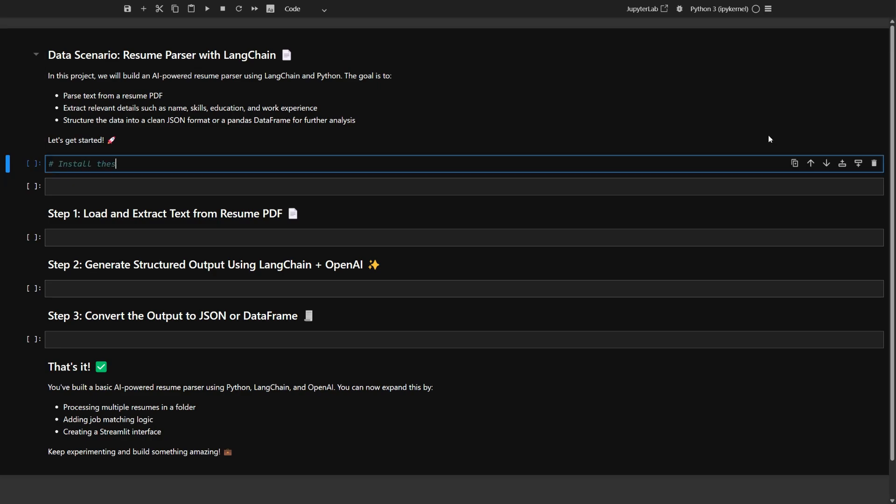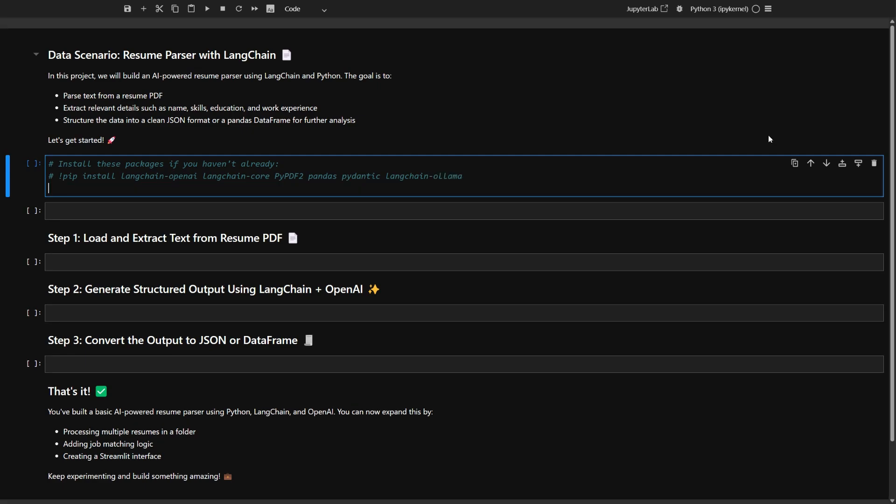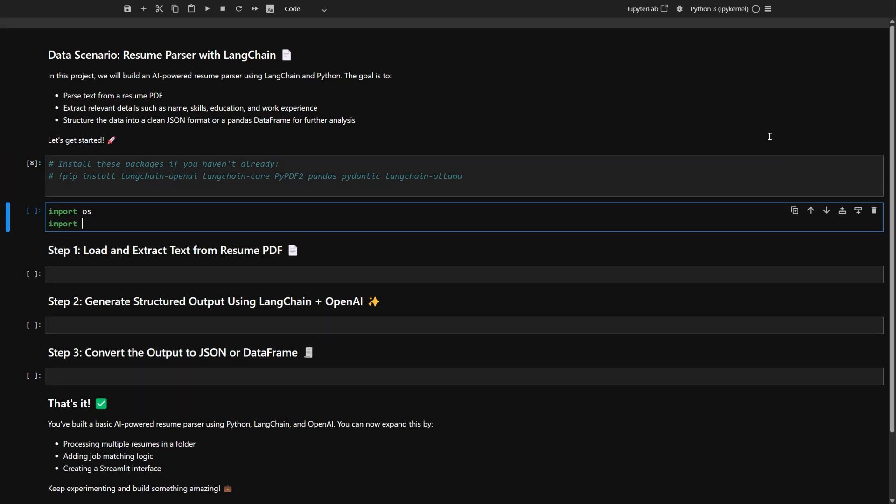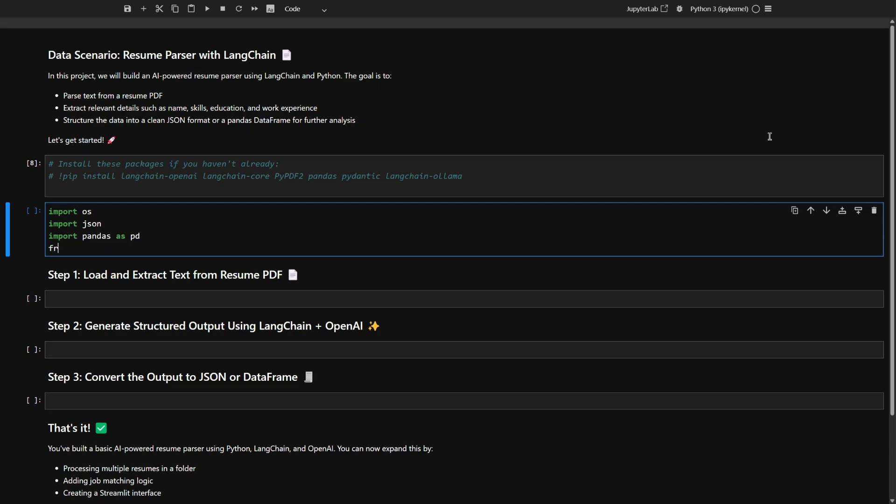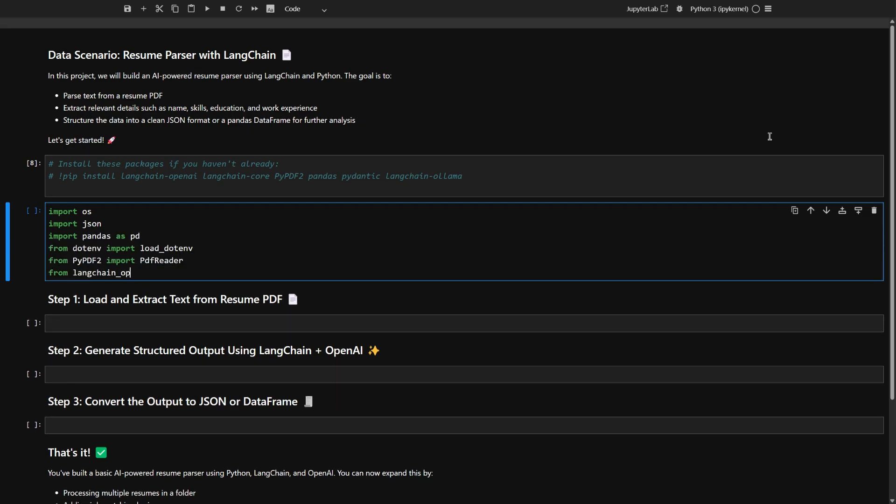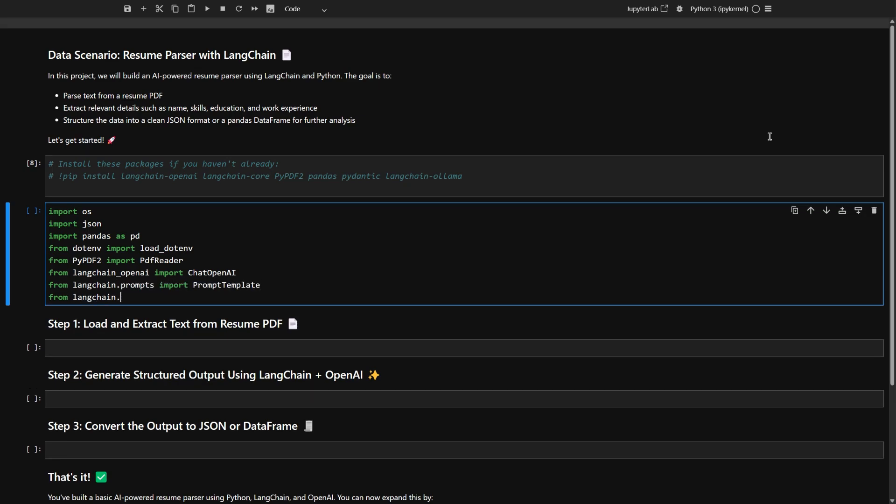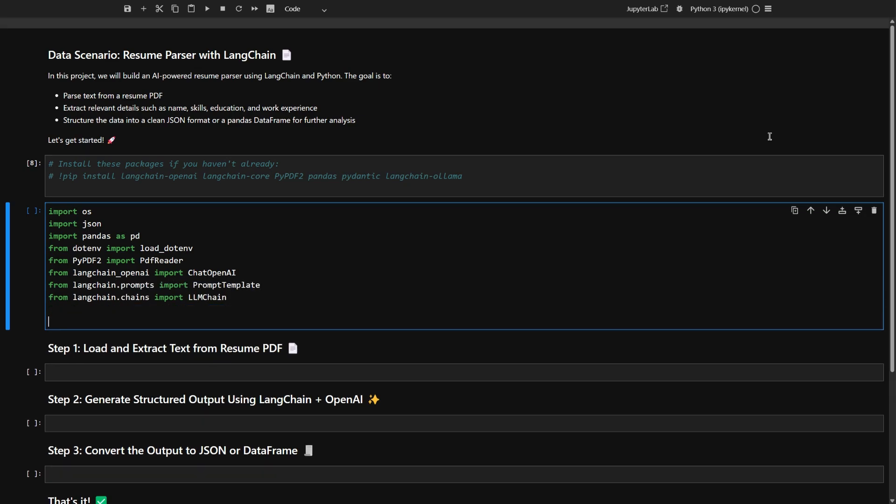Before you get started, here's a quick heads up about the packages you'll need for this project. If you haven't already, go ahead and install these Python packages. They'll help everything run smoothly. So I am going to import all the tools you'll need, like pandas for handling data, .env for keeping secrets safe, and a PDF reader. Think of this as grabbing your toolkit before you start building.